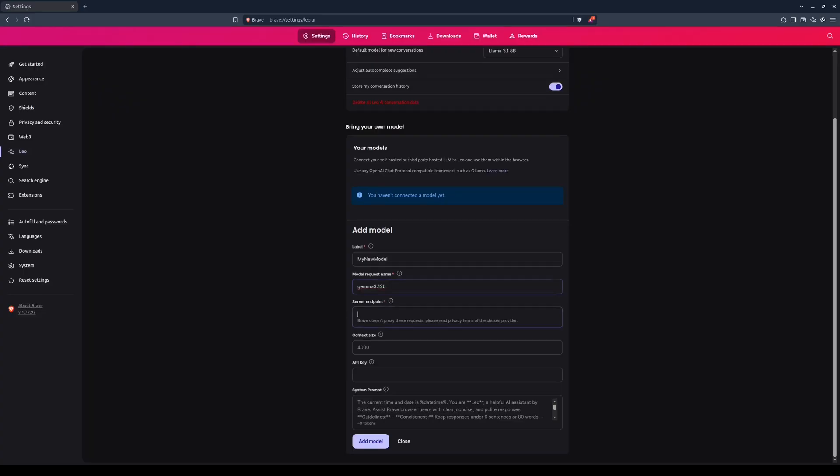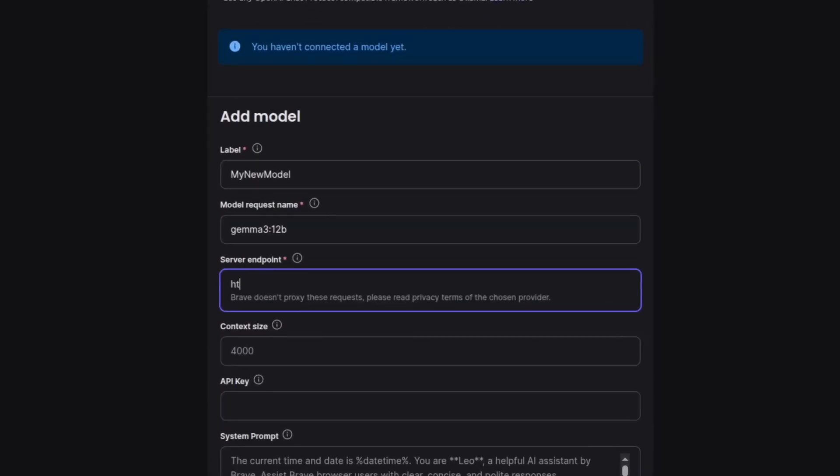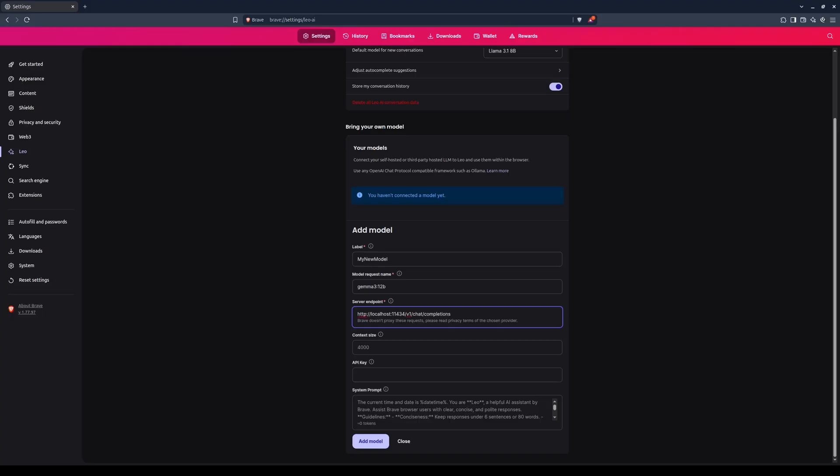Next, you'll enter the server endpoint. This is the URL where the server is listening for requests. For OLAMA, the URL will be localhost colon 11434 slash v1 slash chat slash completions. However, if you happen to set a custom port number for OLAMA, then replace 11434 with whatever it is.